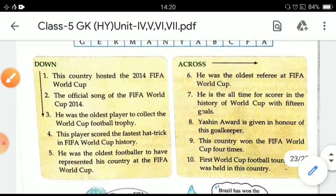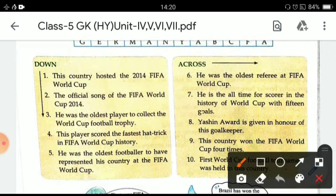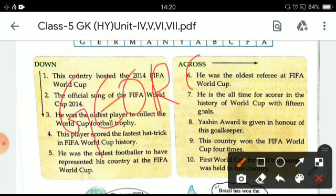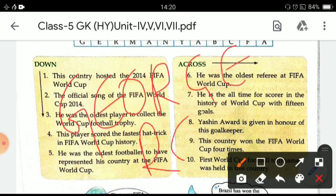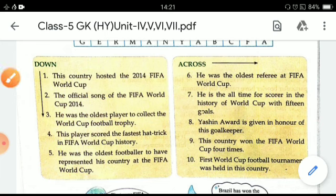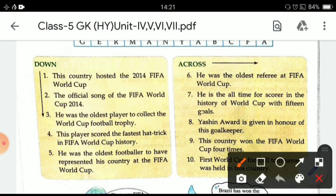Now come the clues given across. The first one: he was the oldest referee at the FIFA World Cup. His name is George Reader. The second one: he is the all-time top scorer in the history of the World Cup with 15 goals. He is Ronaldo.